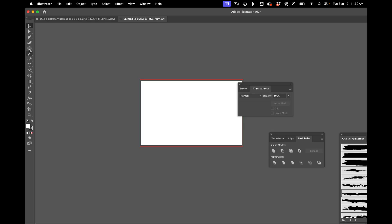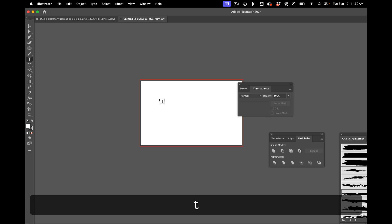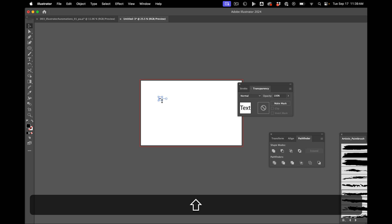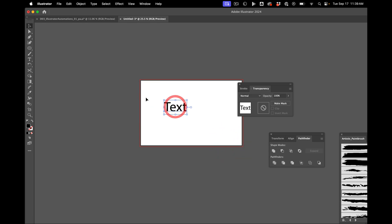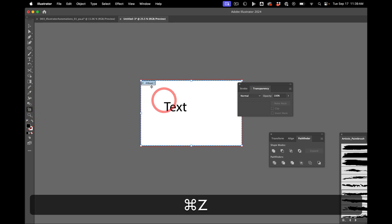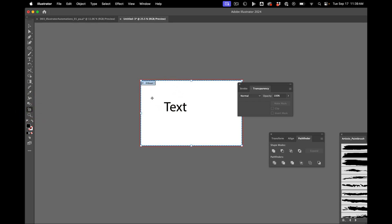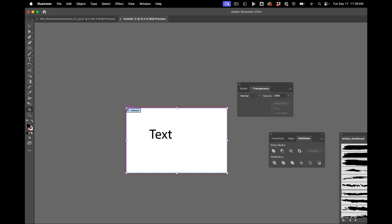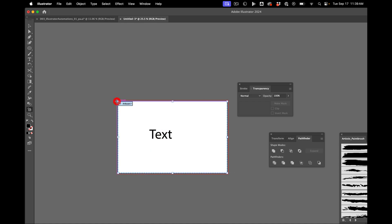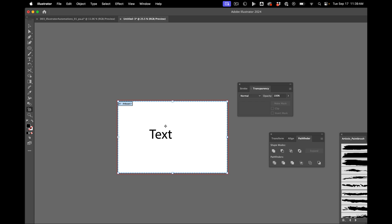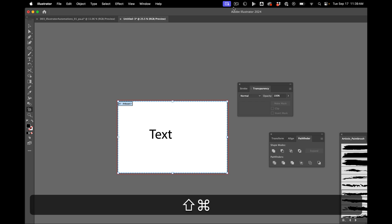So here I have a frame in Illustrator. And if I put some text, make it a little bigger. When I go to my artboards here and change the size, when I move the artboard, the text goes with it. But when I change this corner over here, the text stays positioned to where it is in the global kind of space there.